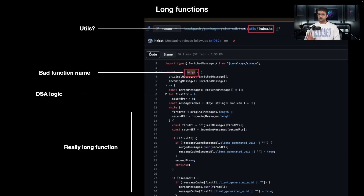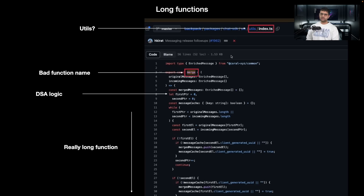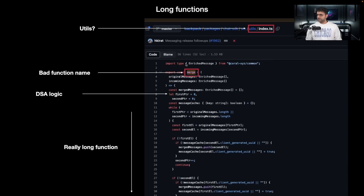Long functions — again, the contributor is Harkirat, so I am to blame. Let's look at a few bad things in this specific code. Number one, the file where it is stored is called utils/index.ts. What the hell is even utils? Utils is the worst name you can pick for any file or folder because it's a very vague name. Whenever I have a function that I don't know where to put, I put it inside utils — worst name to pick, never pick that. It should be more descriptive. Also, bad function names: the function is called merge. The input arguments are original messages and incoming messages. I looked at this code base after eight months and on the first go I could not tell what it does. That's bad. If the person who wrote it can't tell what it does, a new contributor can't either.